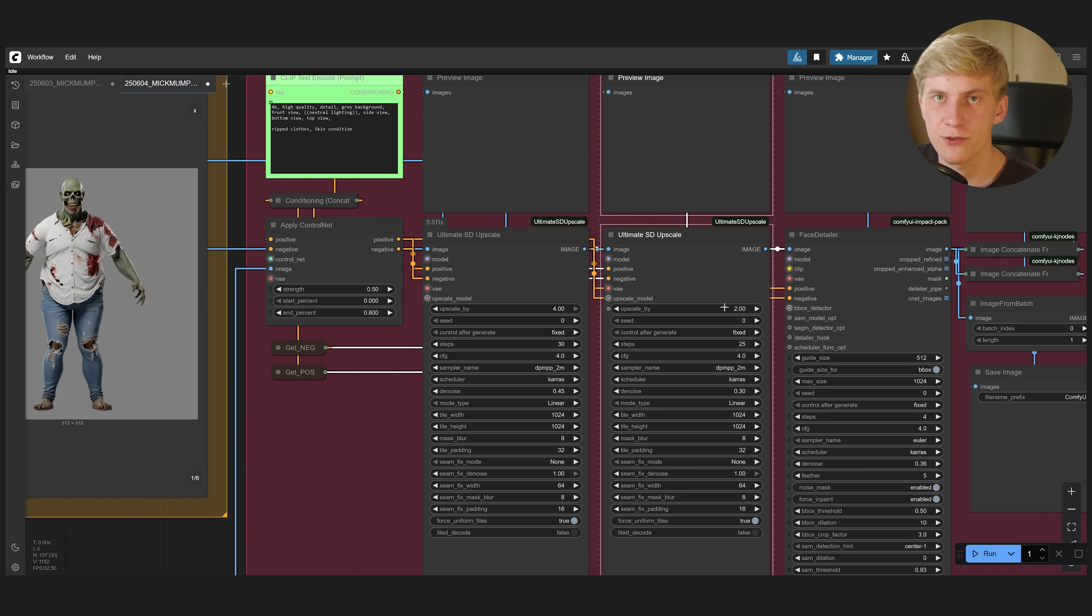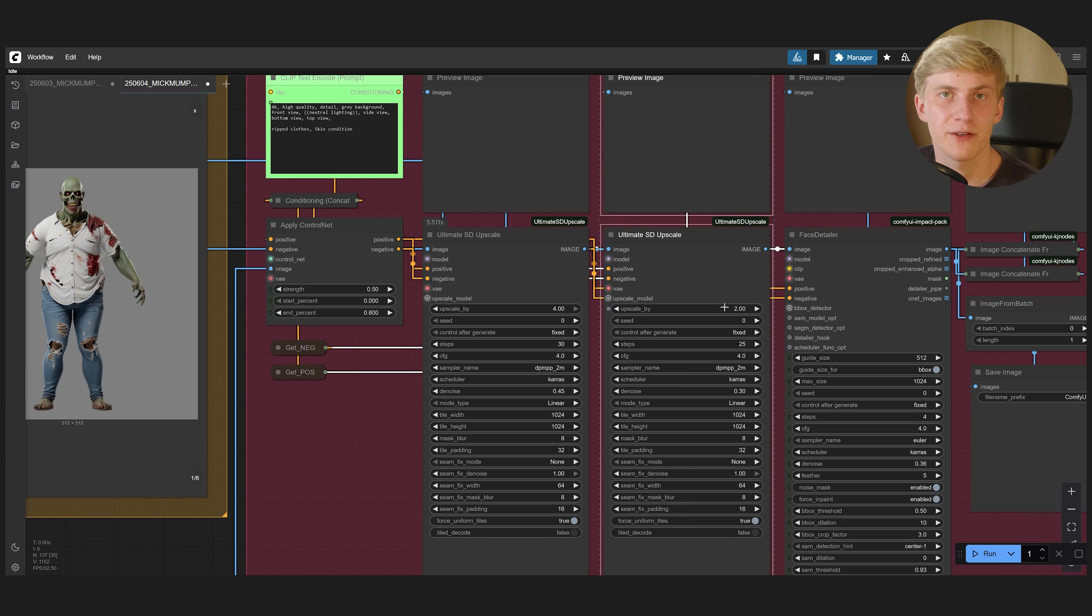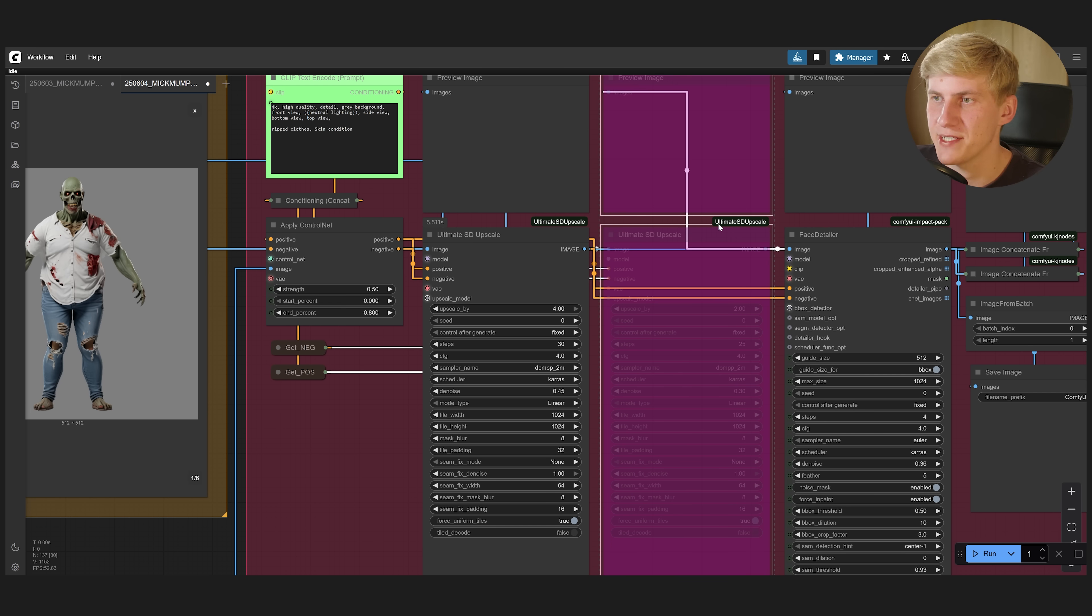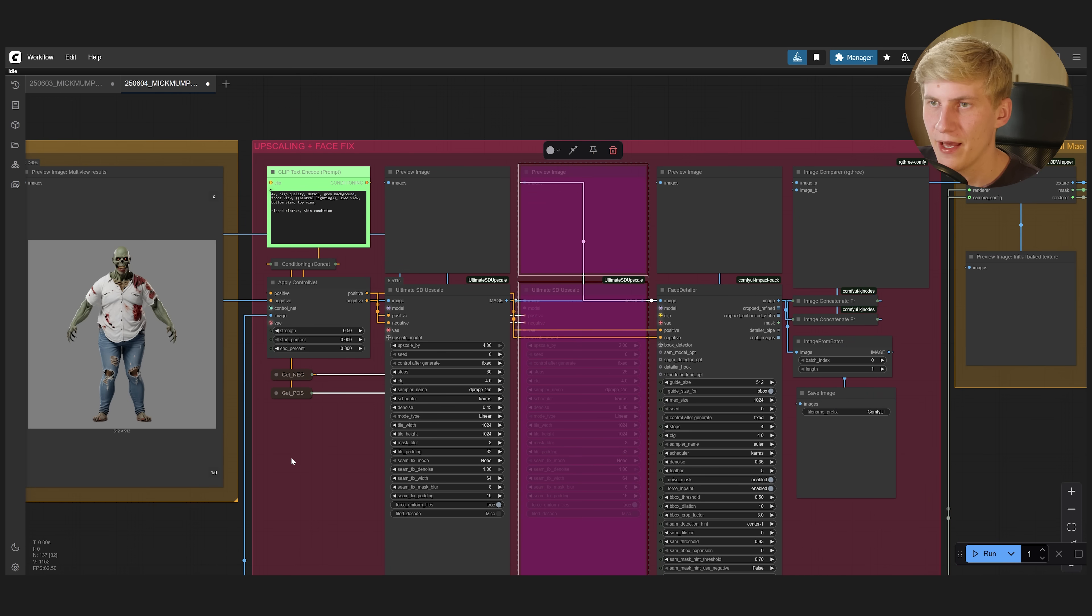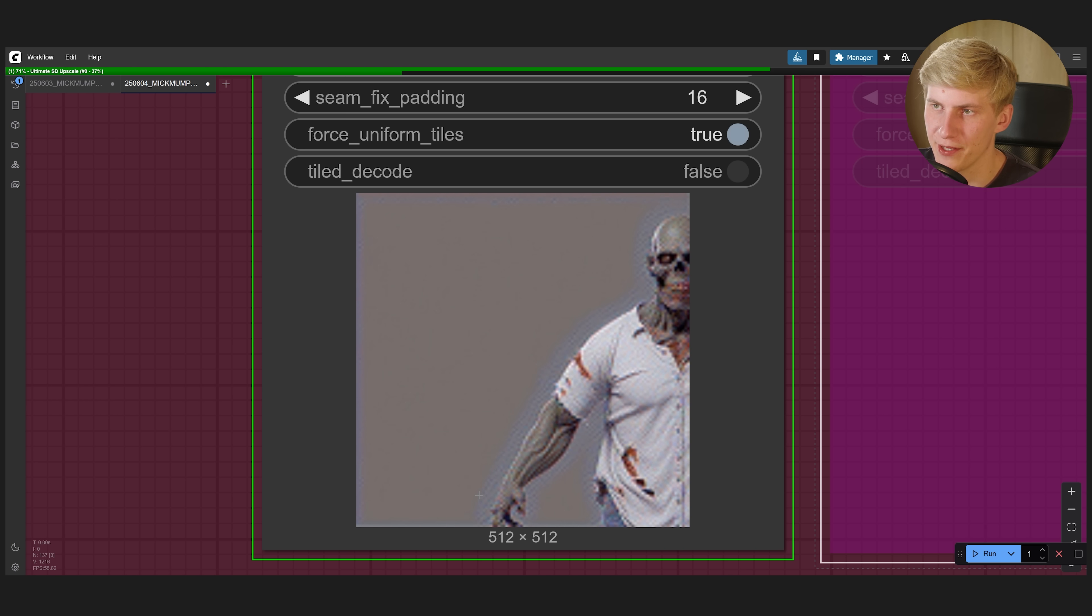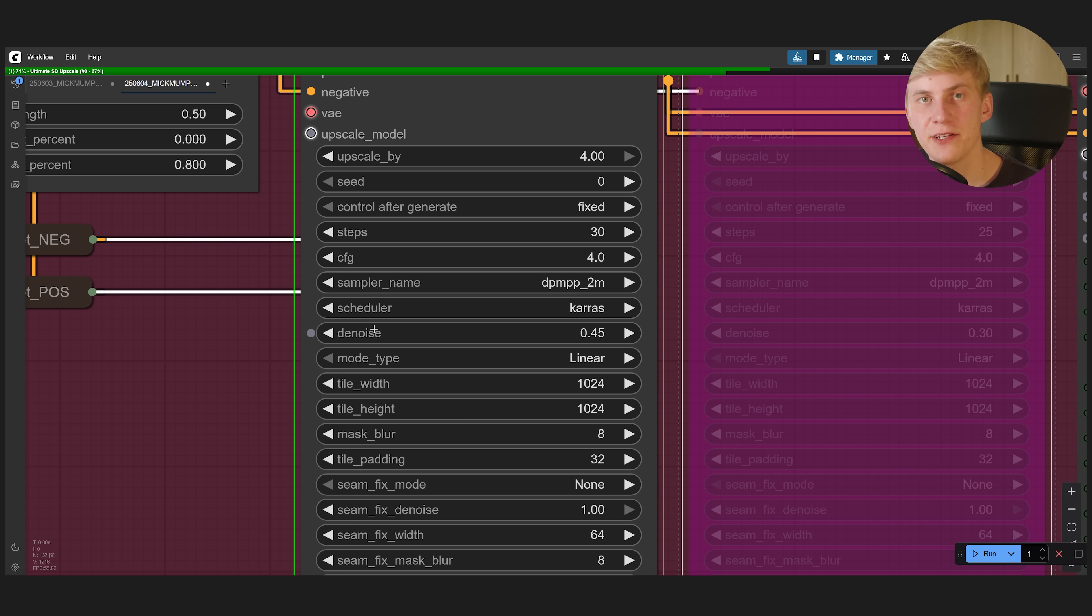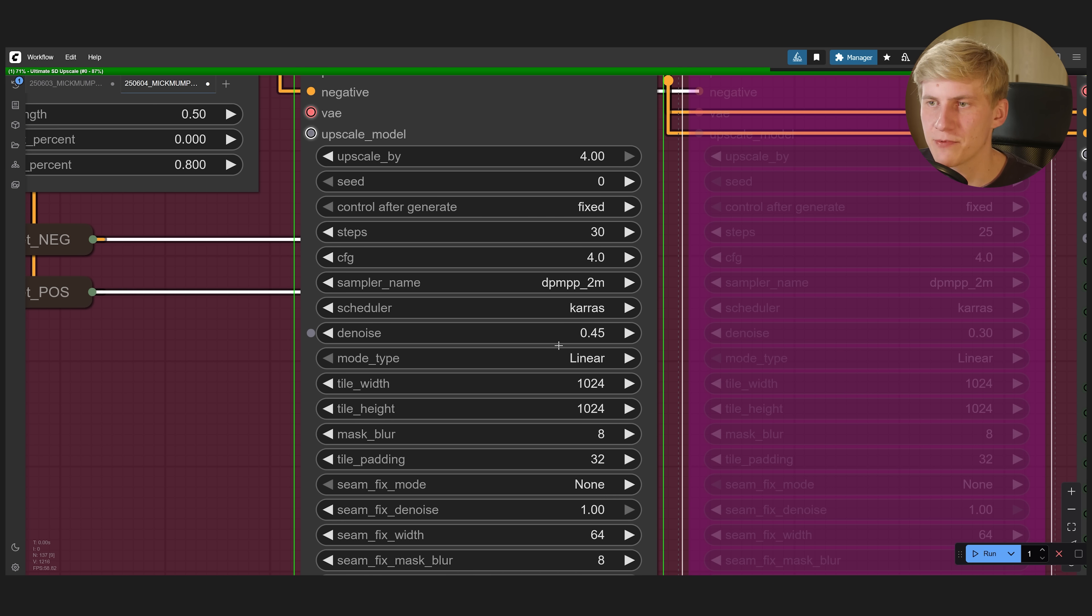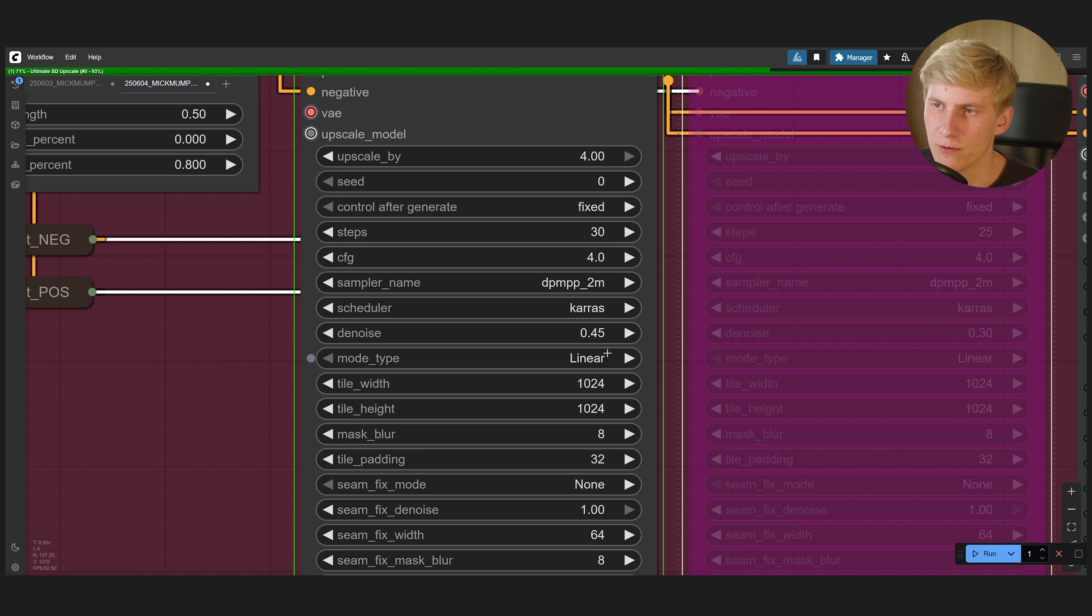But you can go even higher if you want to and if you have the time. So let's leave that deactivated. 2K is enough for me and let's run this. It'll break up these images into smaller sections and upscale them one by one. And you can change how much detail it is allowed to add by changing this denoise value. Though I would recommend it to keep it around this value or even a bit lower.